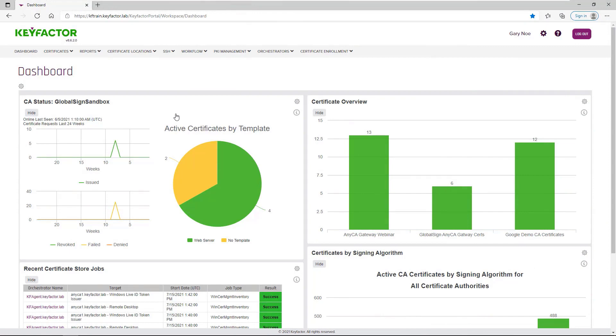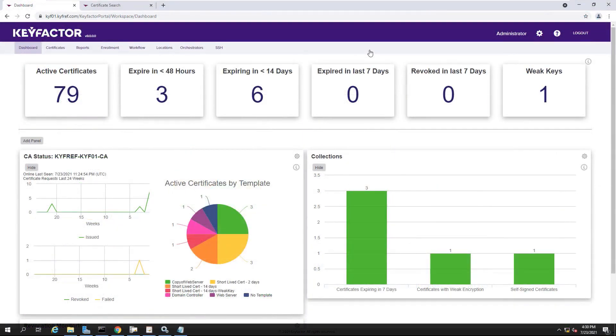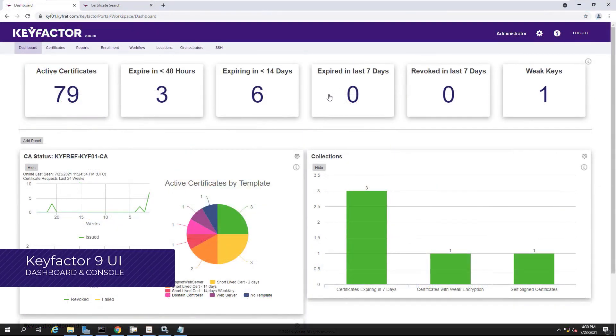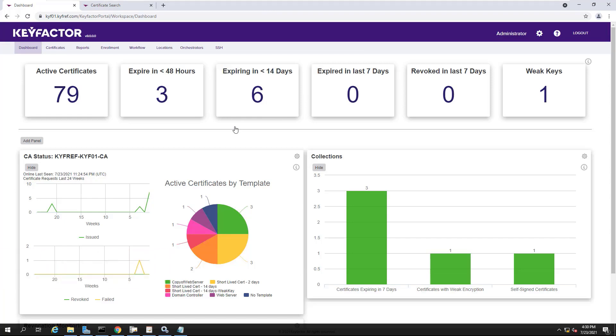The first thing you'll notice is the overall visual change. We've updated the UI to match our overall product branding and bring a consistent feel to the product no matter how you interact with us. Don't let the visual overhaul fool you. The enhancements go well beyond the styling of the UI.